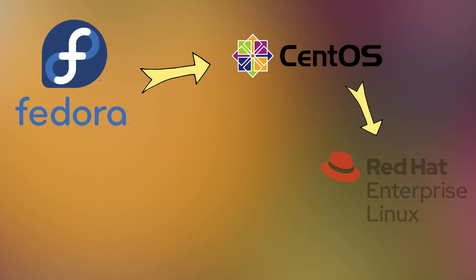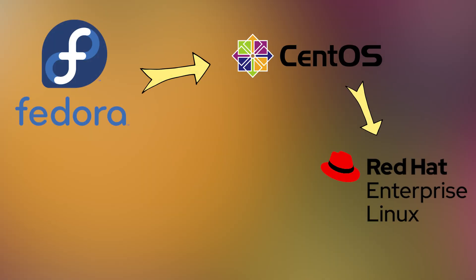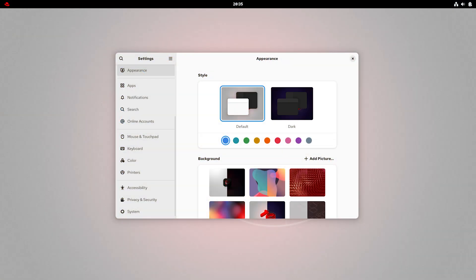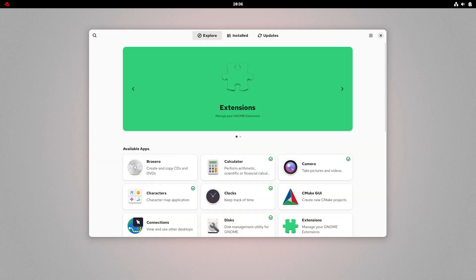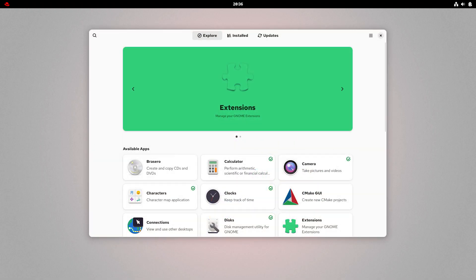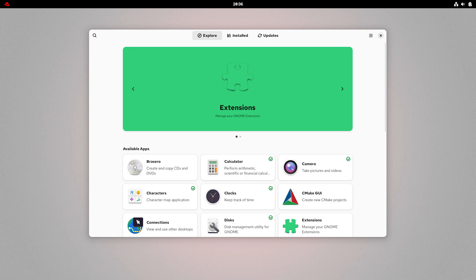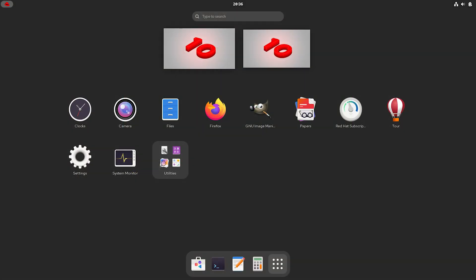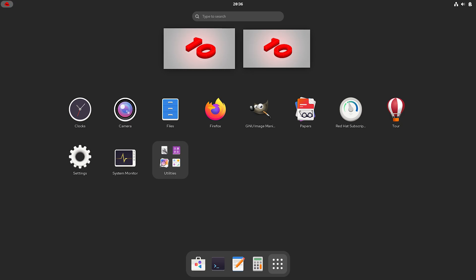Next, we have RHEL, which stands for Red Hat Enterprise Linux. This is the final, stable version built from everything that was tested before. RHEL is made for businesses. It's not free, but it comes with long-term support, security updates, and tools for professional use. Big companies often use RHEL on their servers and in data centers.